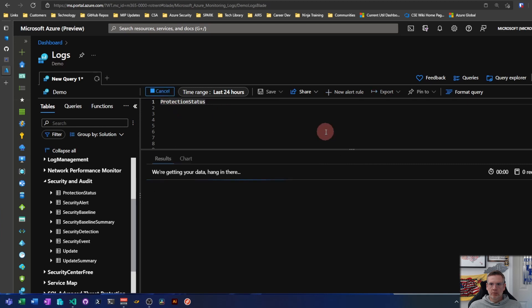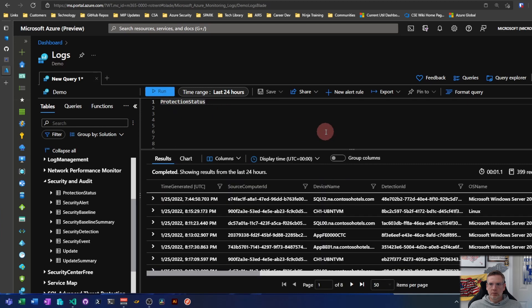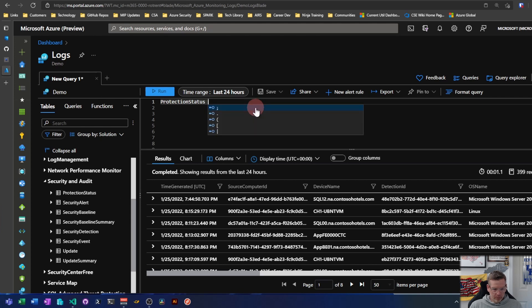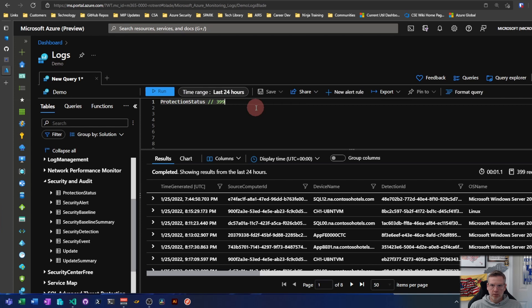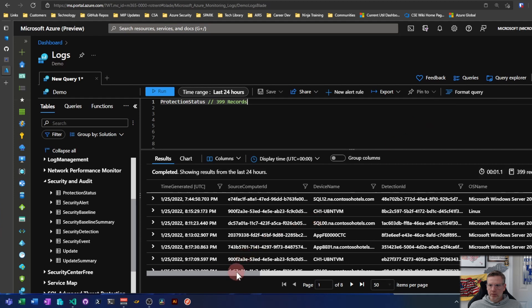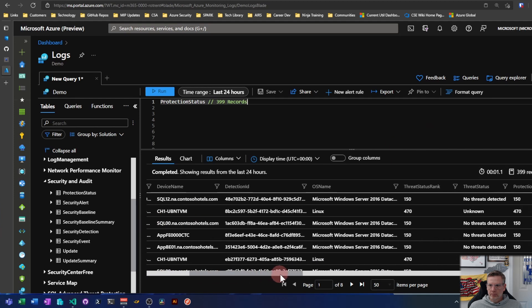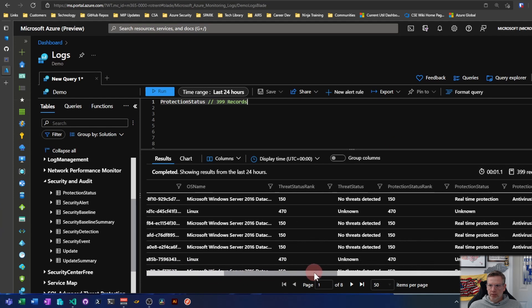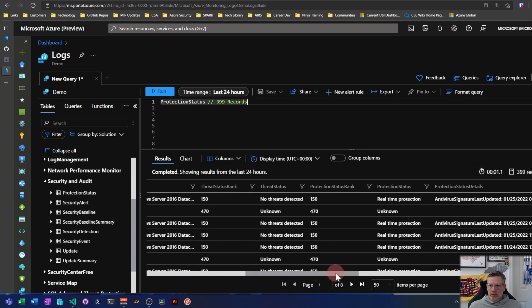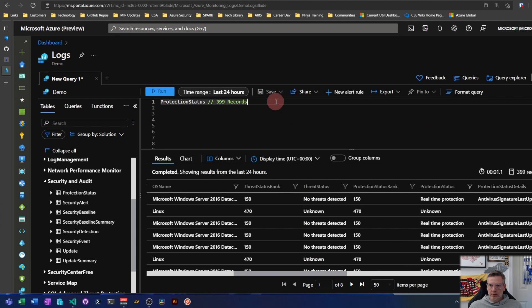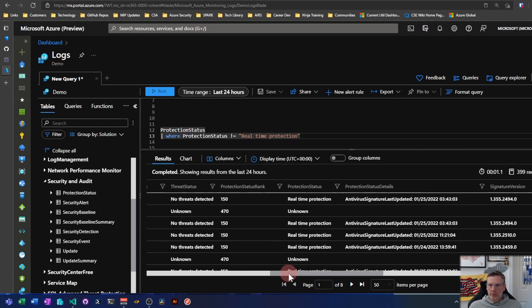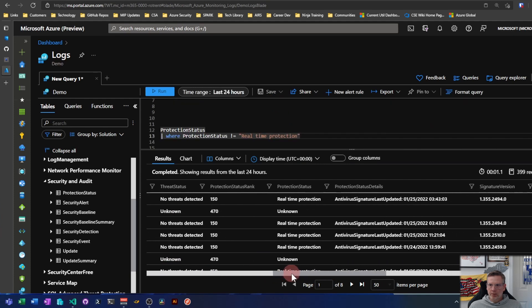So if I run this over the last 24 hours, this gives me 399 records. Forward slash forward slash is the comment character for KQL. So that gives me 399 records. And if I look through here, I can't really make heads or tails out of this.